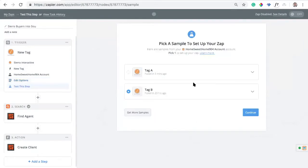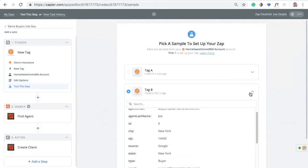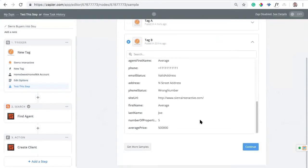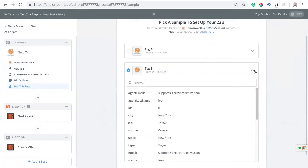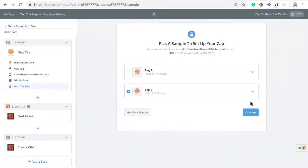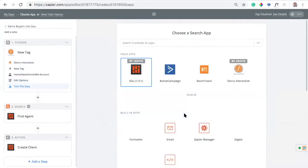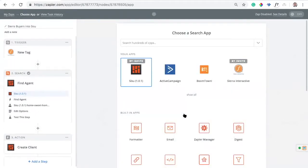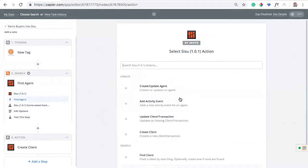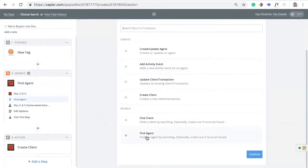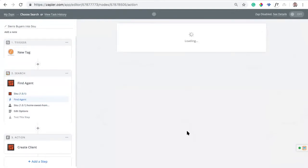We'll continue and find a sample. Sierra will create samples for us that we can use for testing purposes, along with all the data associated with them. We're good to go. Now, the next thing I need to do is use the Sisu app to figure out which agent I'm going to assign the lead to in Sisu. I have Sisu here, connected, and I'm going to use the Find Agent function and continue.